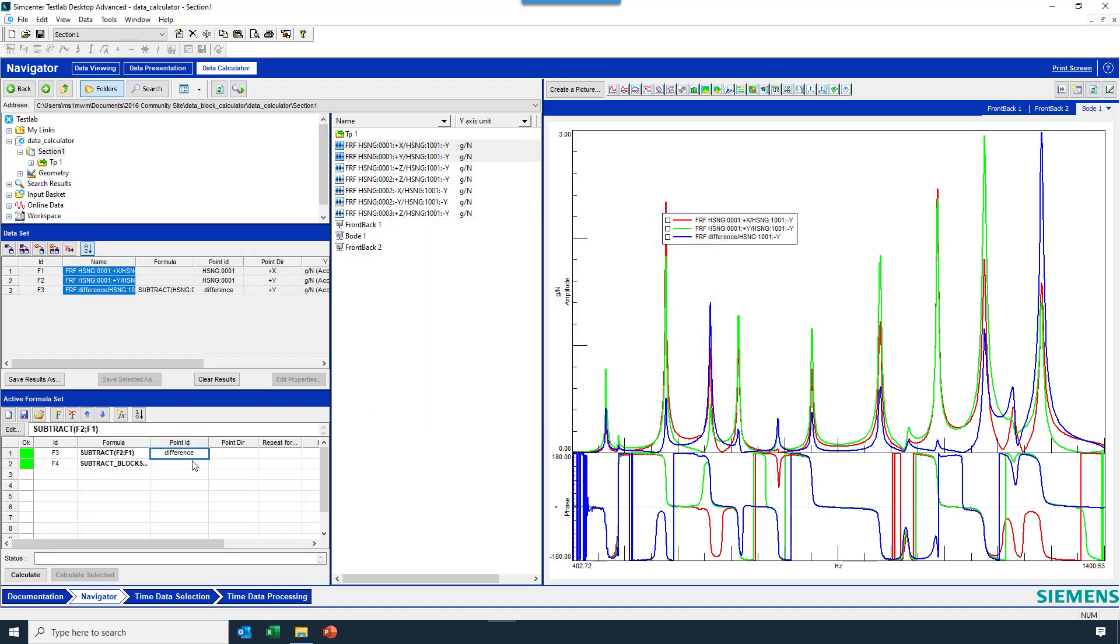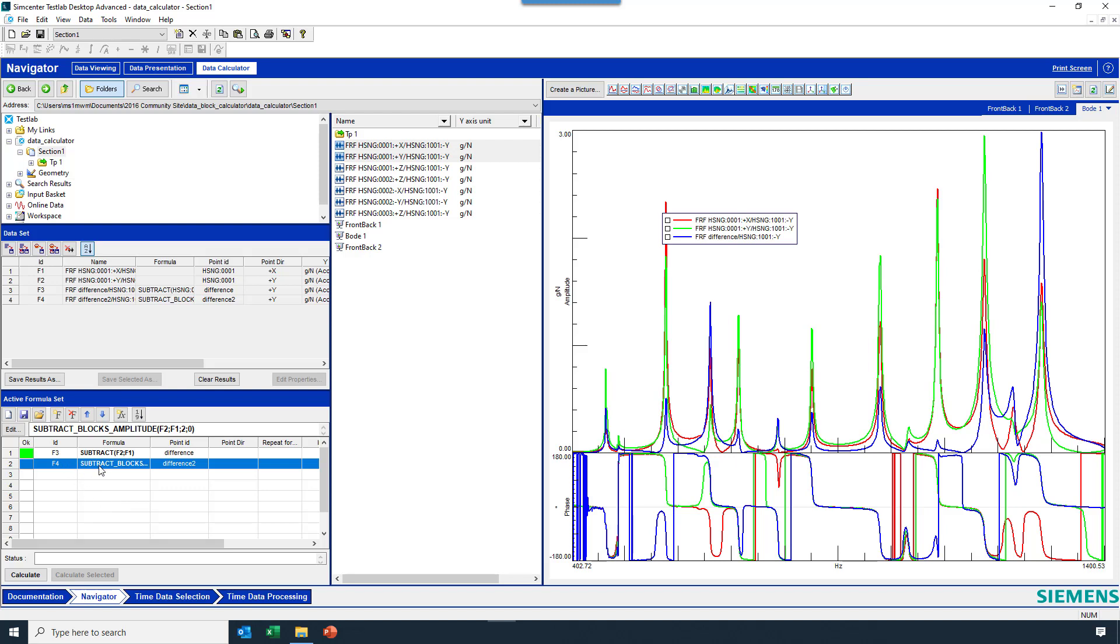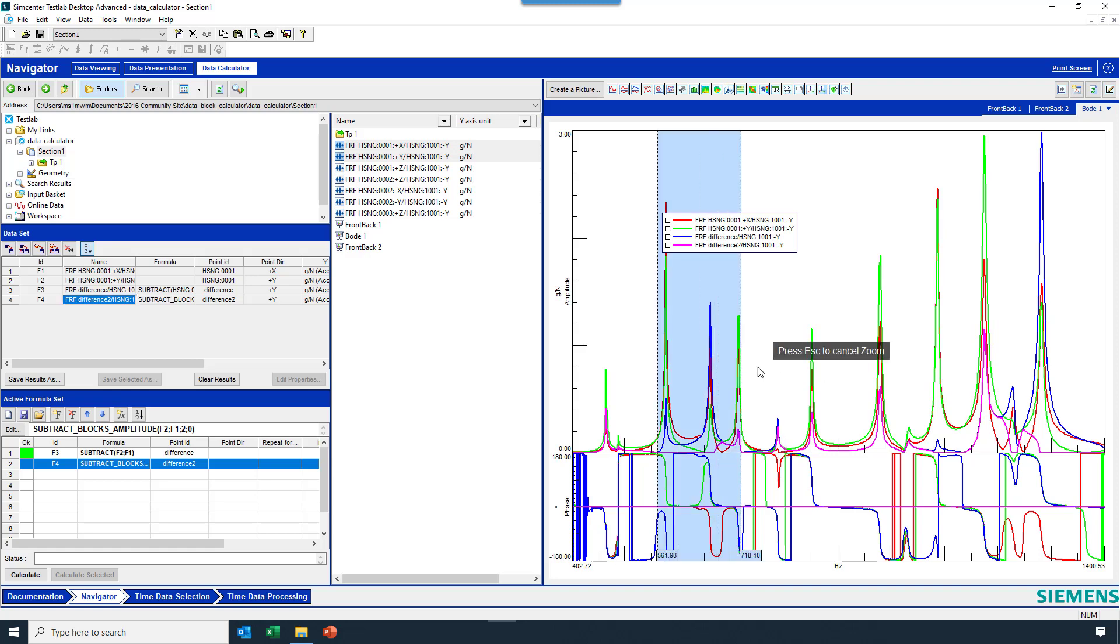And I can also call this the difference. Maybe I'll call it difference number 2. And if I don't want to perform one of these calculations again, I can highlight a row and hit calculate selected. And it'll only do this calculation. And now I can grab F4, and I can see something that makes a lot more sense.